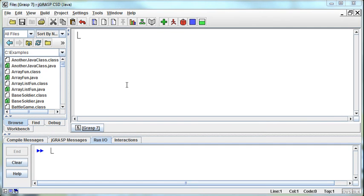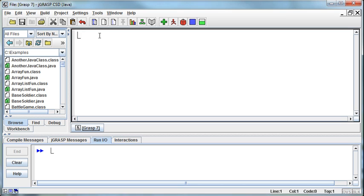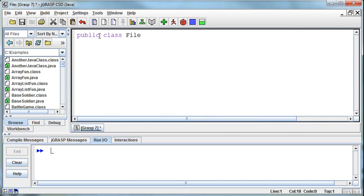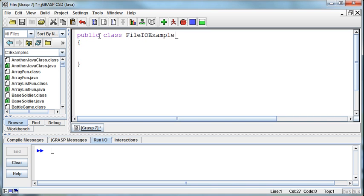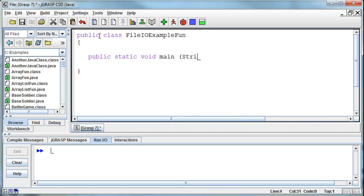Let's do an example together using file input and output. I'll create a new file, public class, file IO example Fun. Public static void main string args.